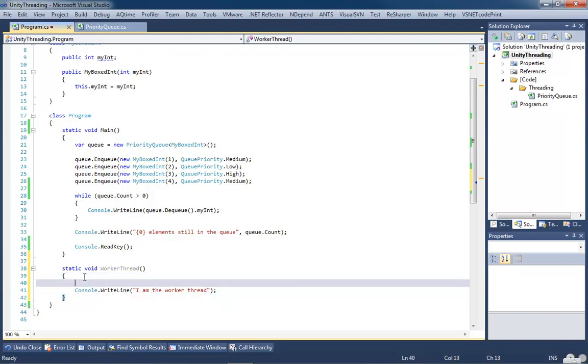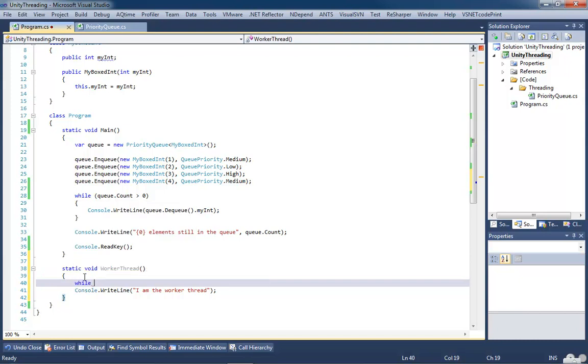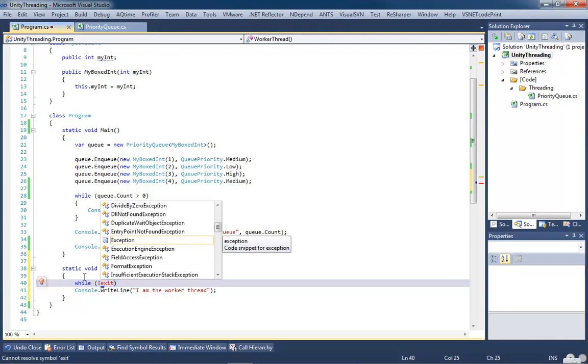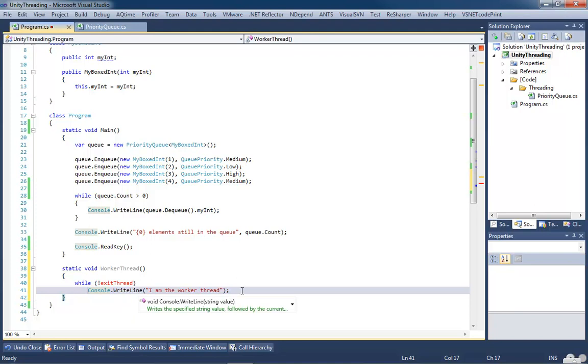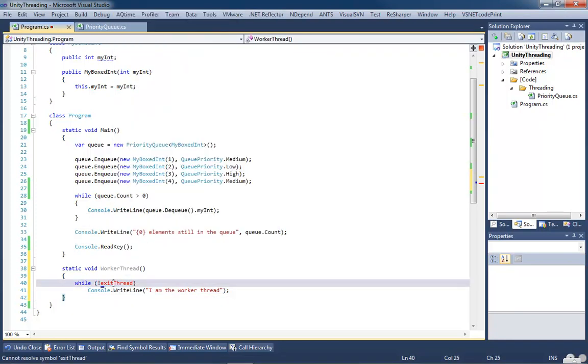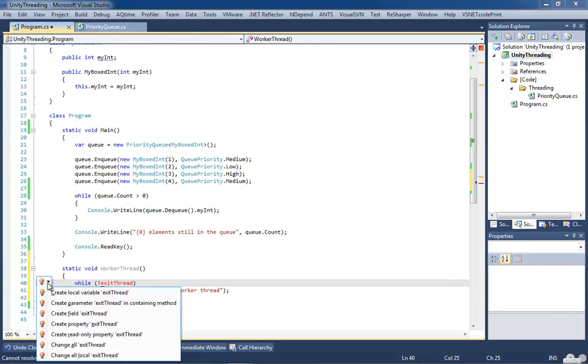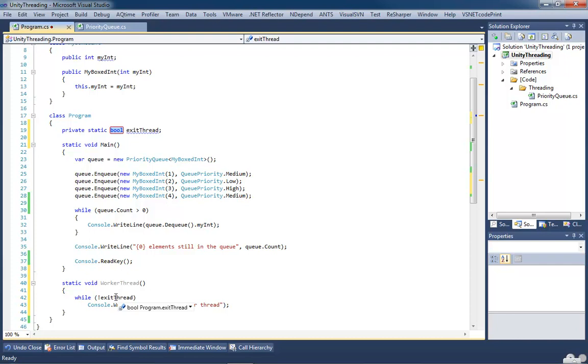So what I want to do is put this inside of a loop. I'm going to use a while loop that says while not exit application, or exit thread. Let's call it exit thread. So while not exit thread, I'm going to loop through and perform this operation. Now, I'm going to have to go ahead and create a field for our exit thread. So let's create a field. Use ReSharper to do it for me. This is going to create a boolean exit thread up on the top. And while exit thread is false, it's going to continue to run I am the worker thread.